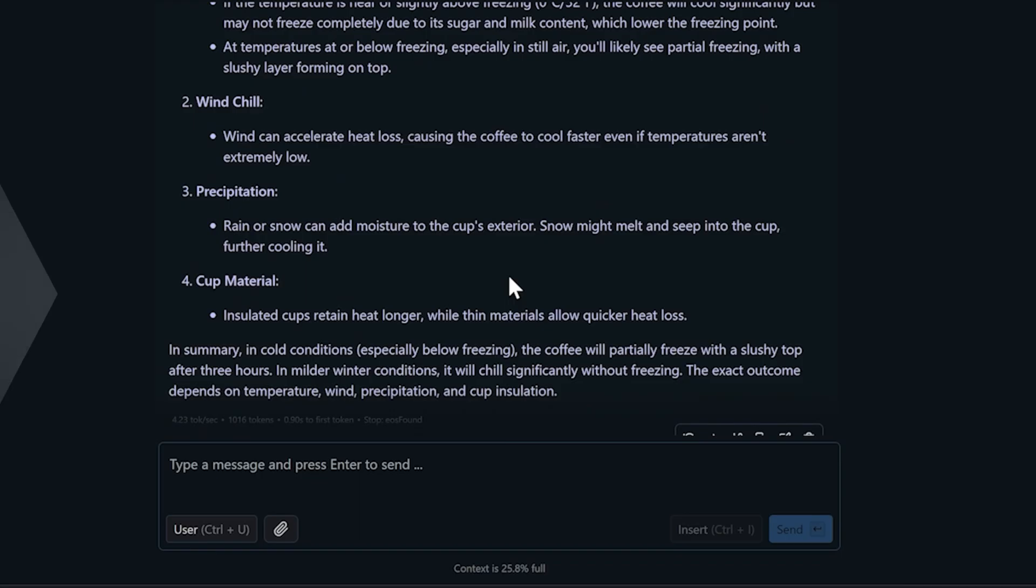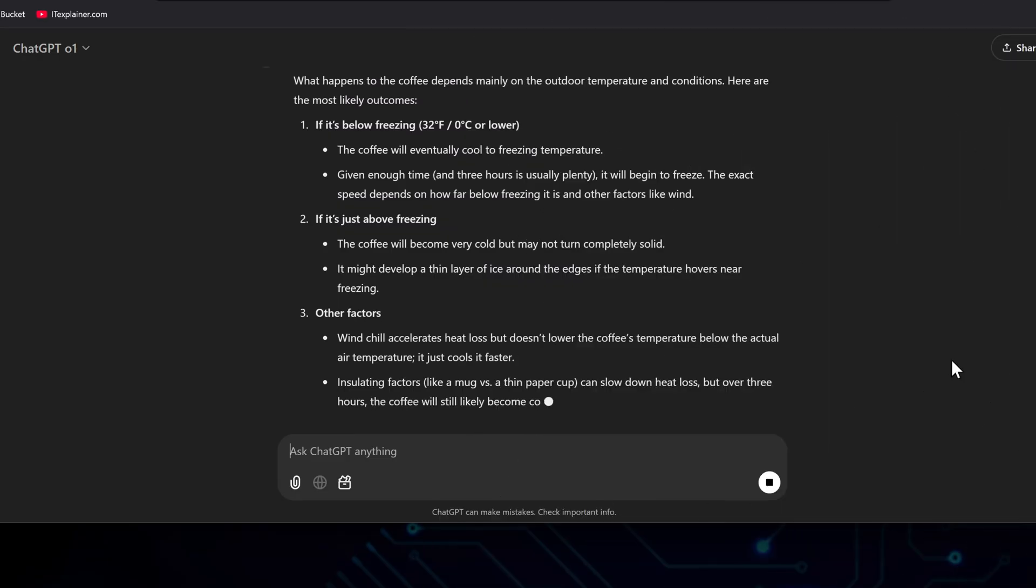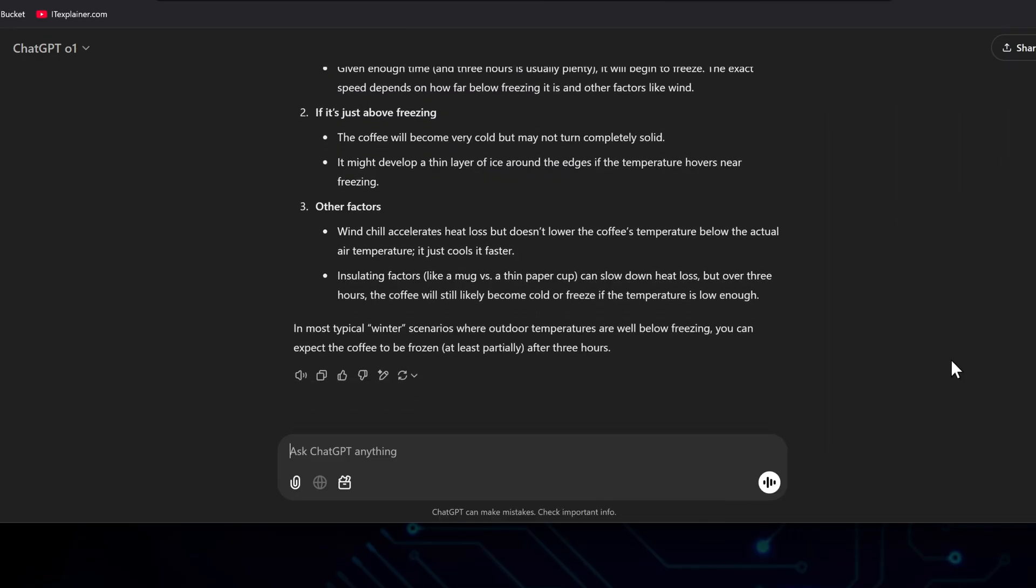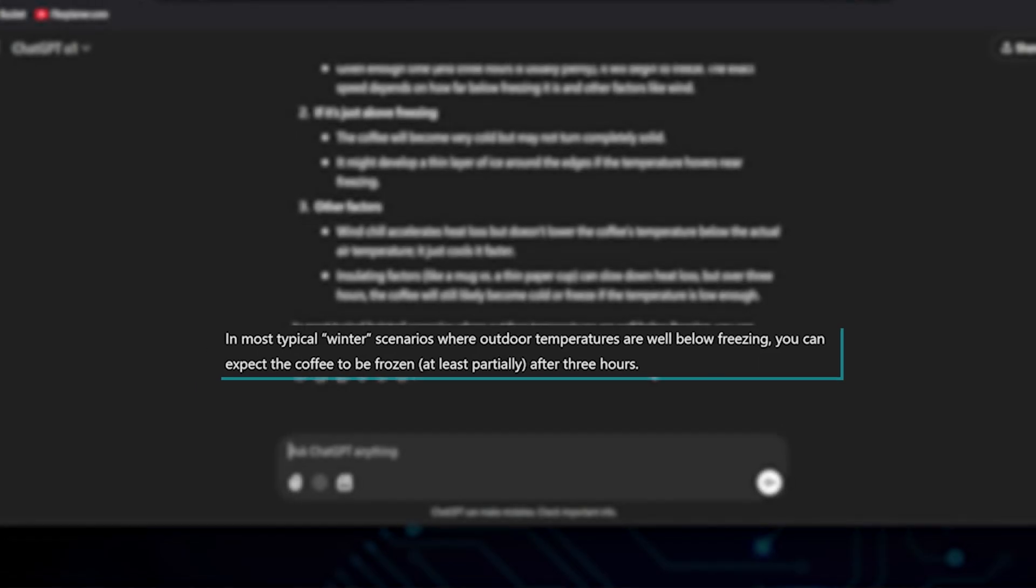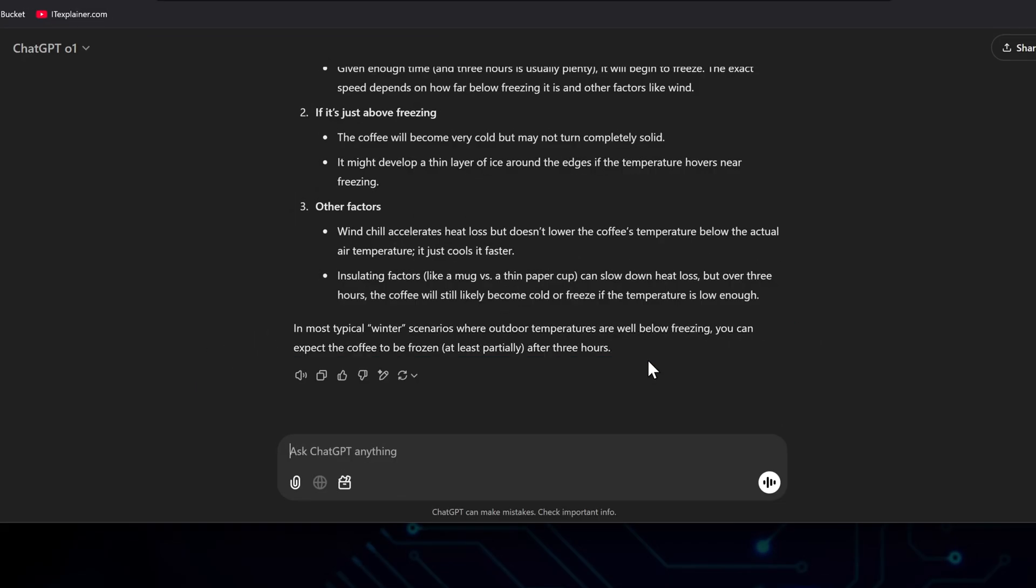Now I need to test it on other web AIs. Let's ask GPT-01 the same question. It thinks that, in most typical winter scenarios where outdoor temperatures are well below freezing, you can expect the coffee to be frozen, at least partially, after three hours. Which is correct.